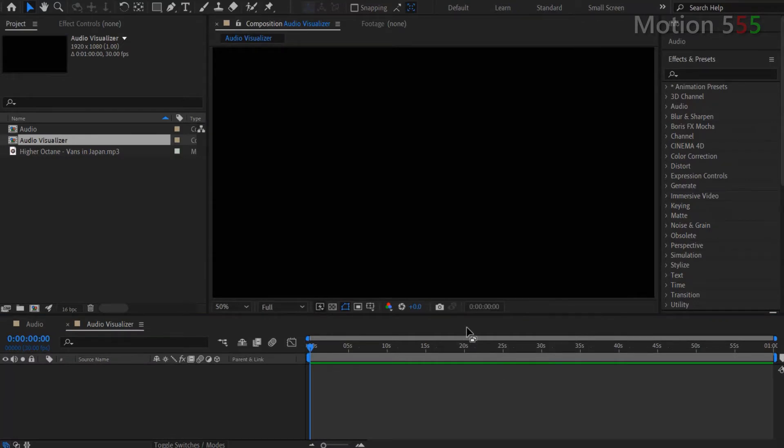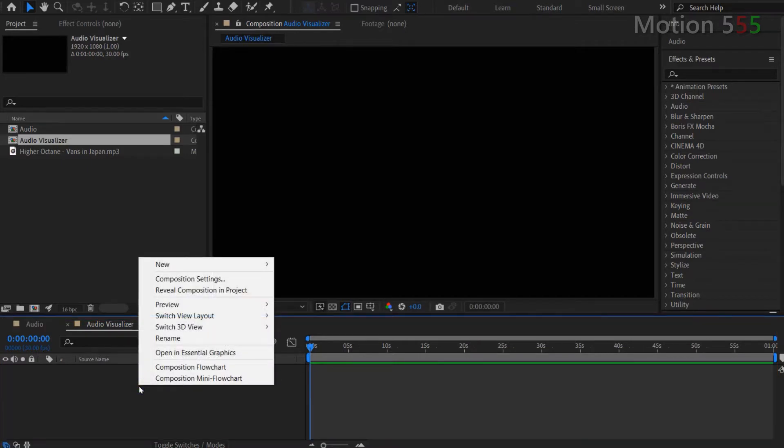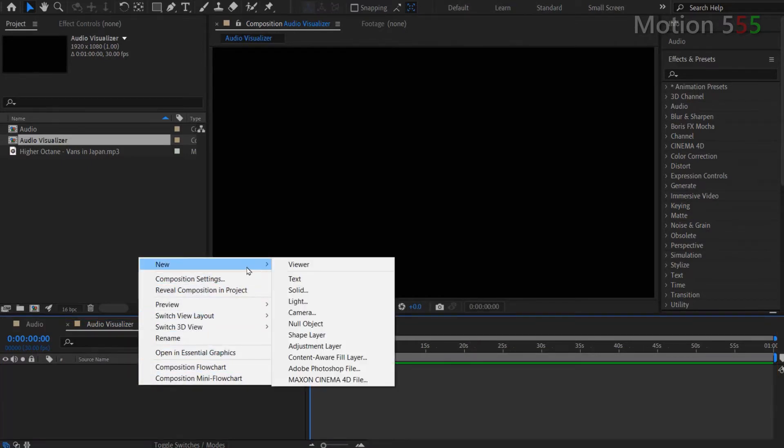Now the audio visualizer composition is opening from the timeline panel. Let right click onto the timeline panel, then select New and select Solid in order to create a solid layer.